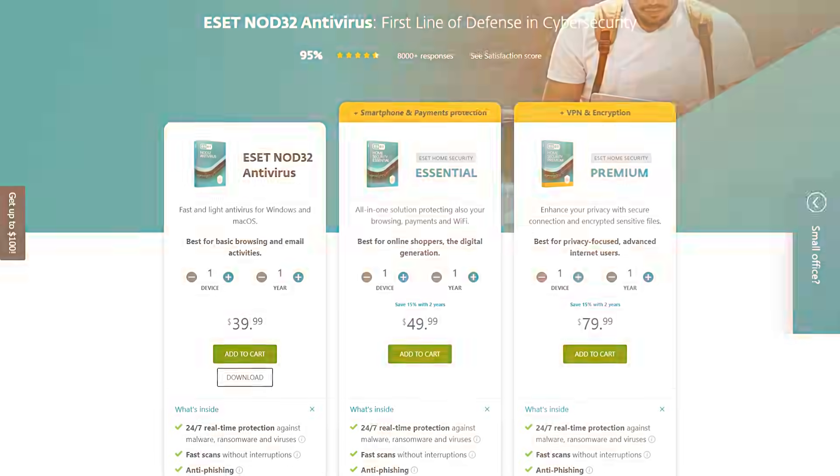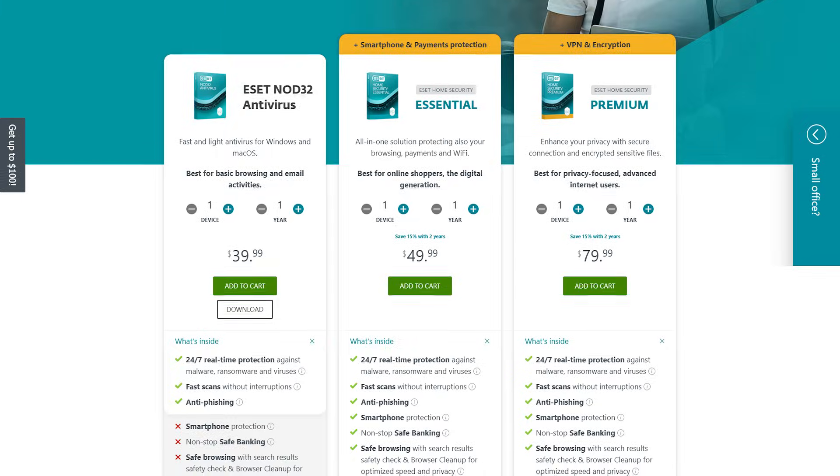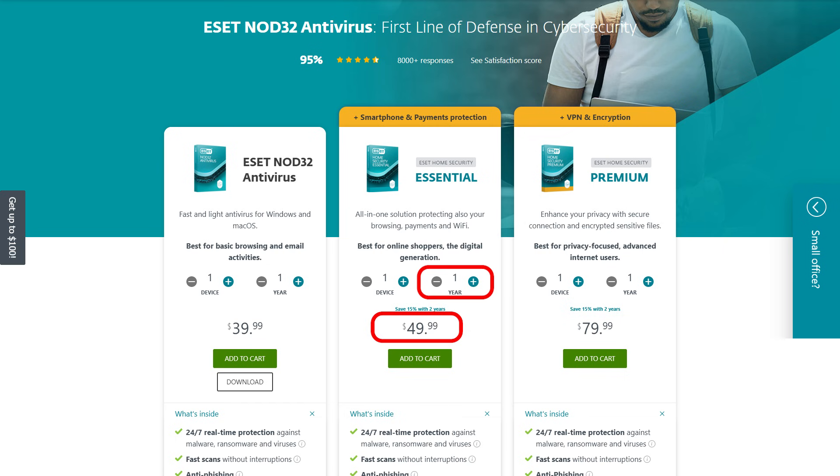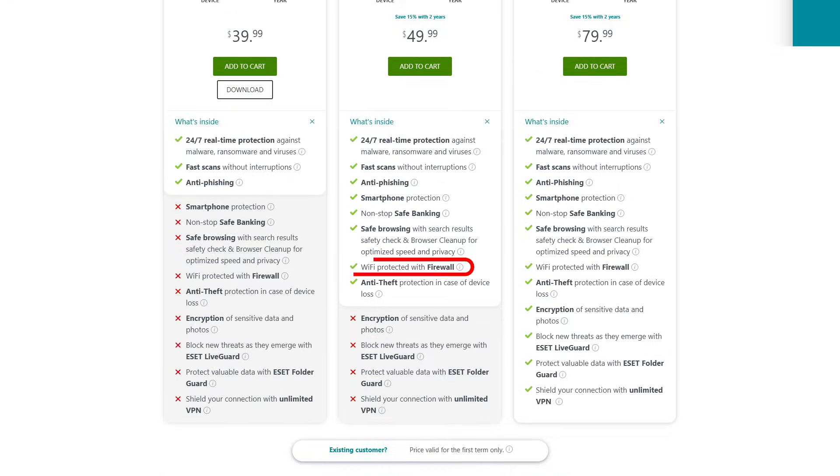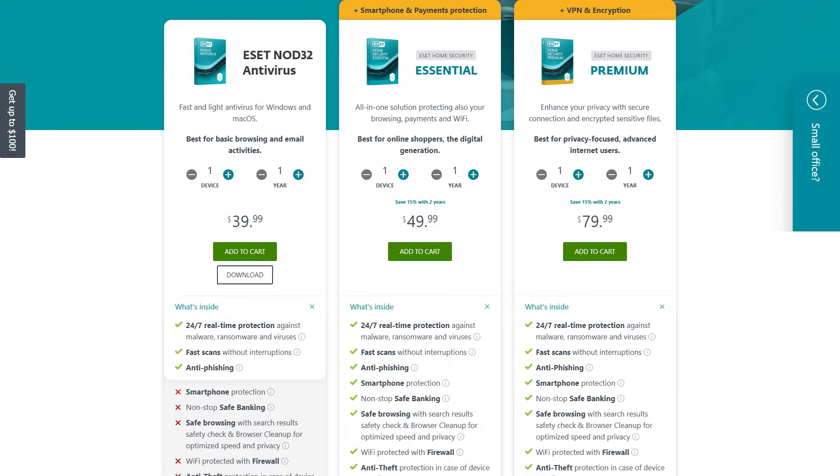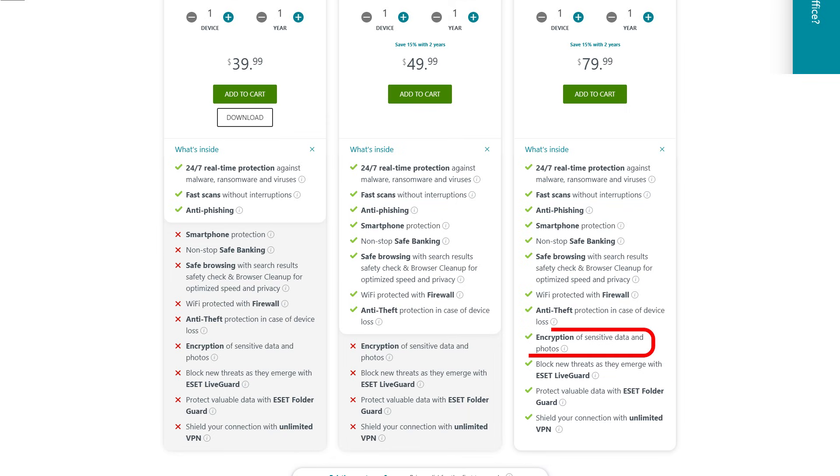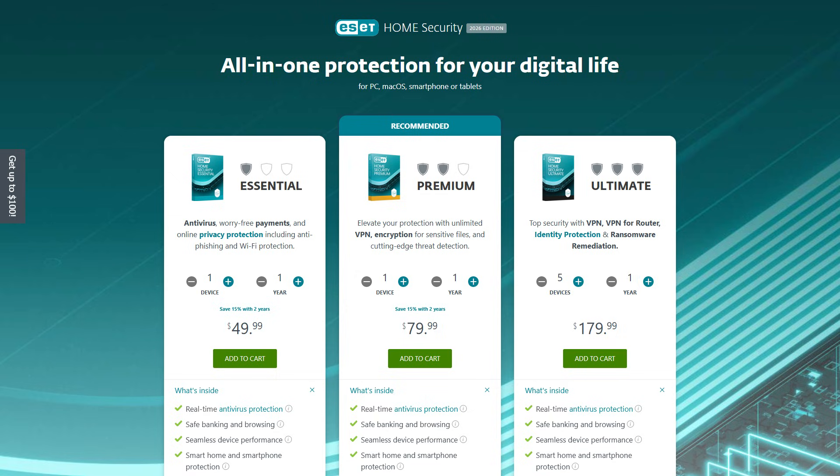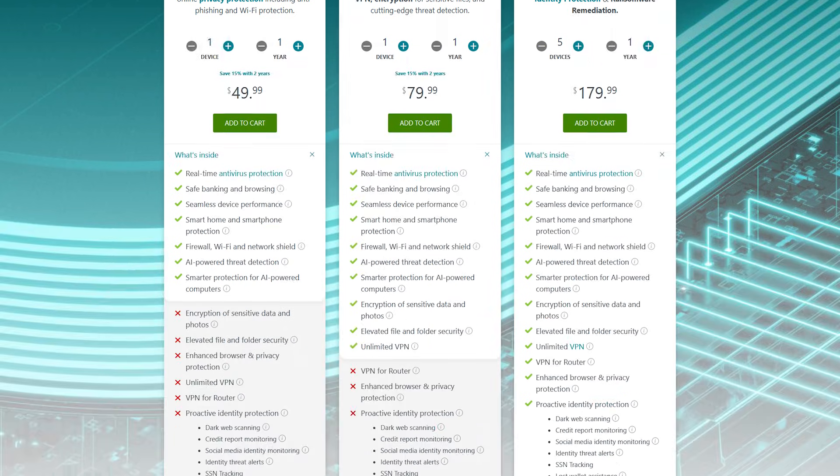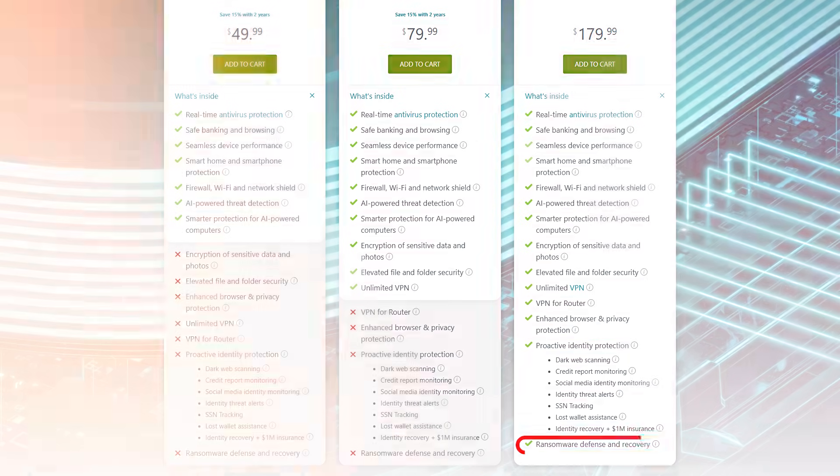All right, so that's all well and good, but how much does it all cost? ESET offers several options to match different needs and budgets. So the ESET NOD 32 antivirus plan is around $40 per year and covers one device, making it a great option for basic protection. For more coverage, the essential plan costs $50 per year, protecting one device with added features like a firewall, safe browsing, and anti-theft protection. Then the premium plan costs about $90 per year and includes everything in the essential plan, plus extras like a secure password manager and data encryption for added peace of mind. Now, if you have multiple devices, the ultimate plan is a great choice. It costs $180 per year, covers up to five devices and includes advanced features like advanced browser and privacy protection, and metadata cleanup.